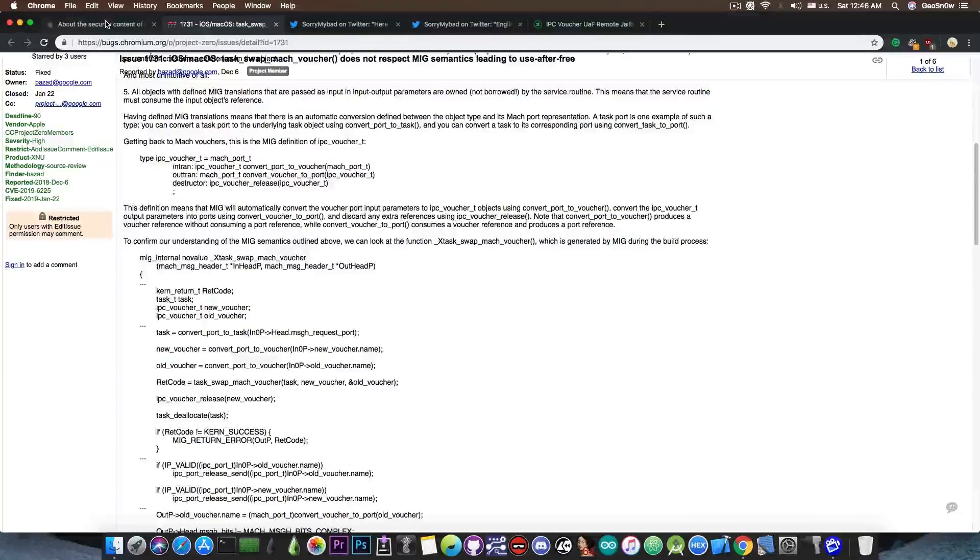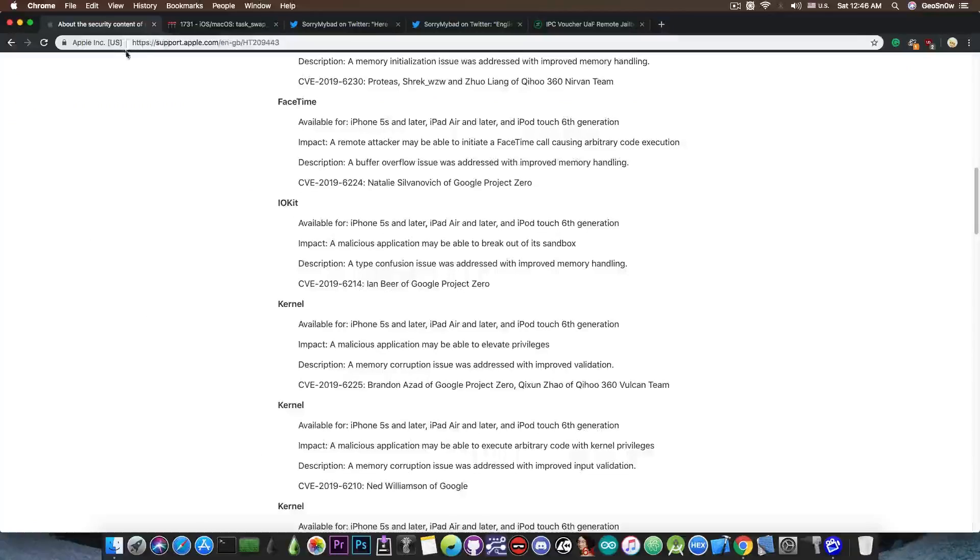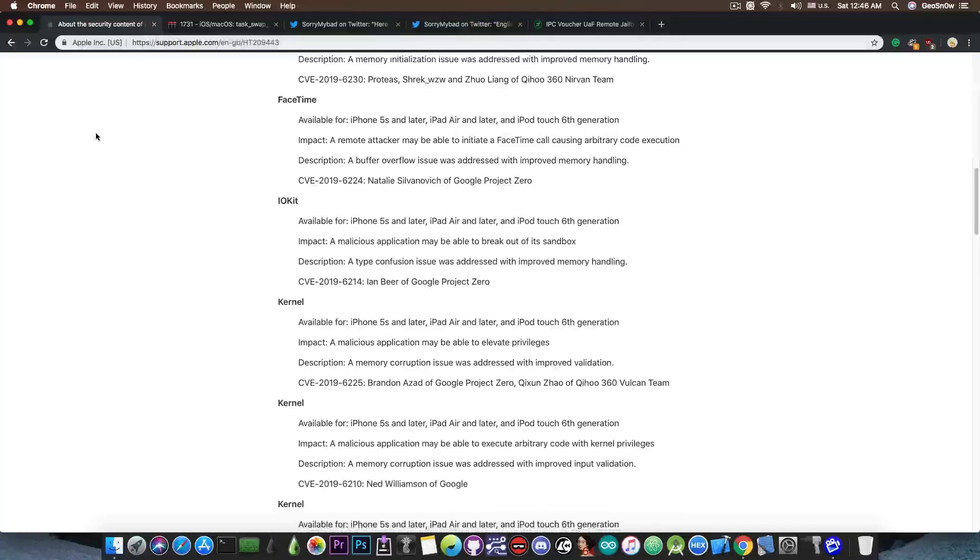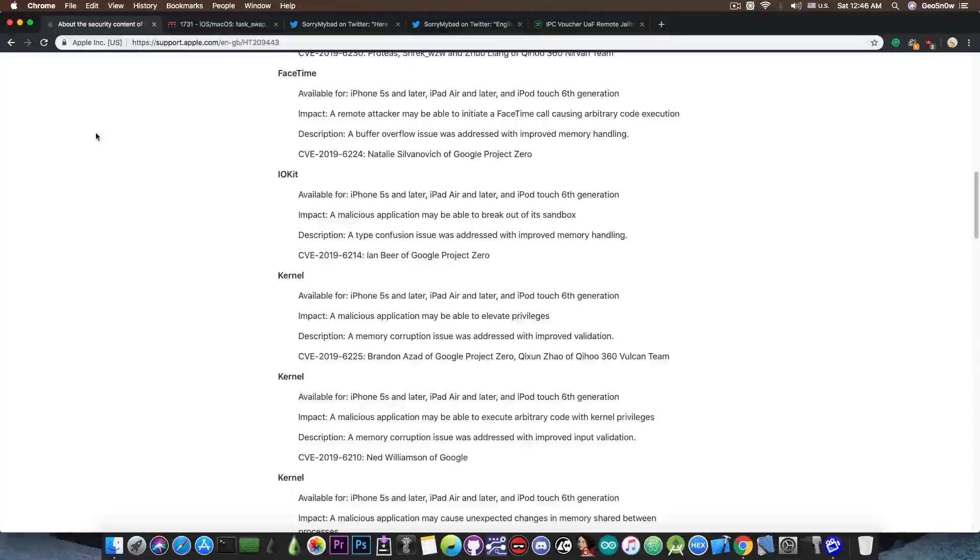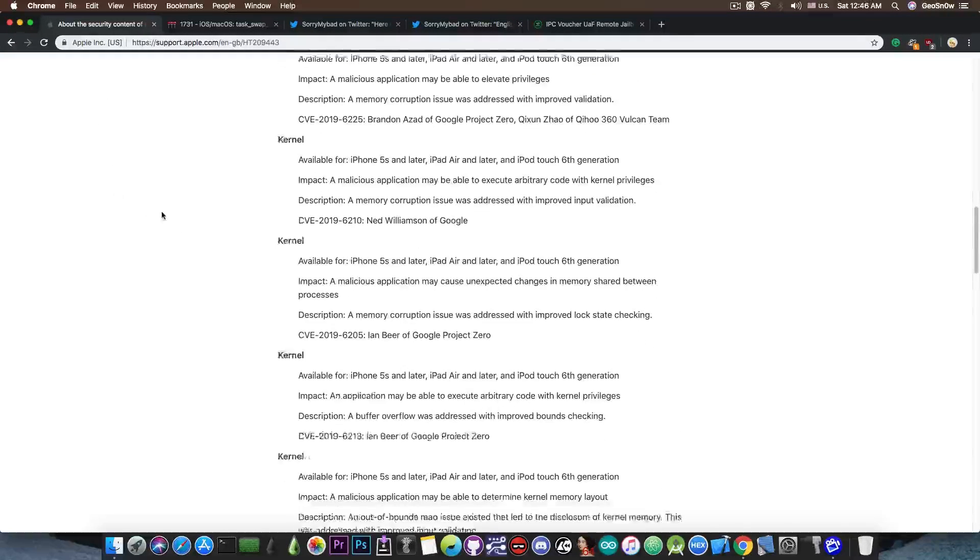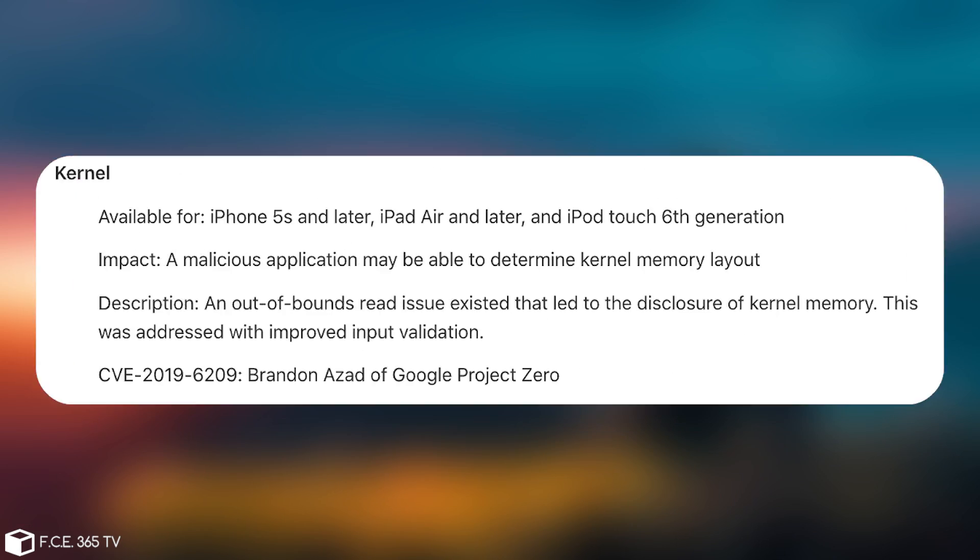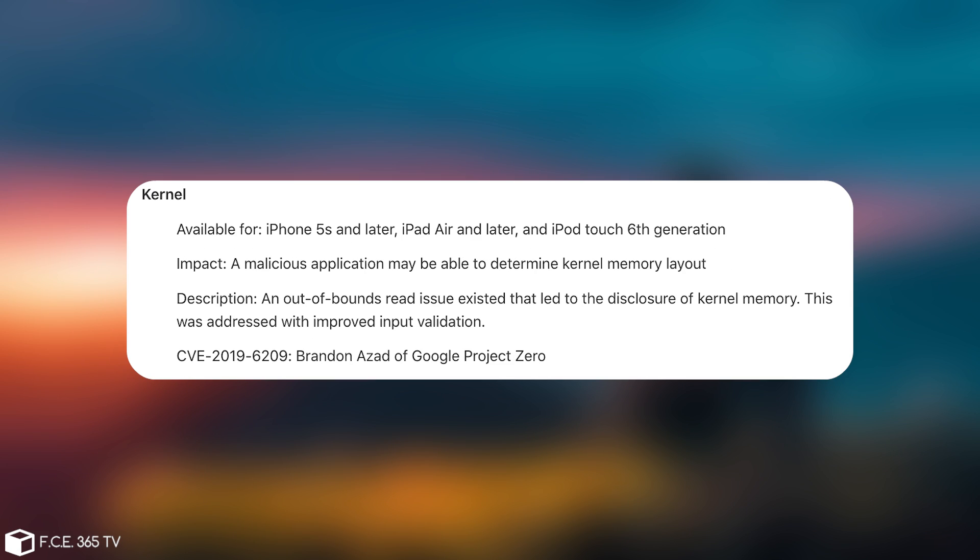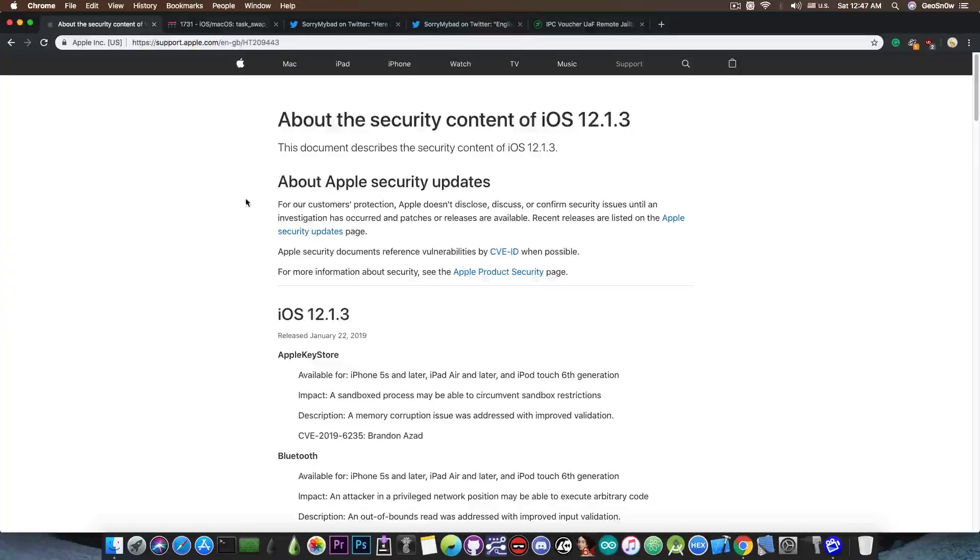Please do keep in mind that this is not the vulnerability that he has been announcing on Twitter. There's also one in here only by Brandon Zed. If you check it out in here and it's available down below, it says kernel and it's Brandon Zed of Google Project Zero and it has a completely different CVE. So there is another one by Brandon Zed that might get posted soon. So yes, this is actually very good.